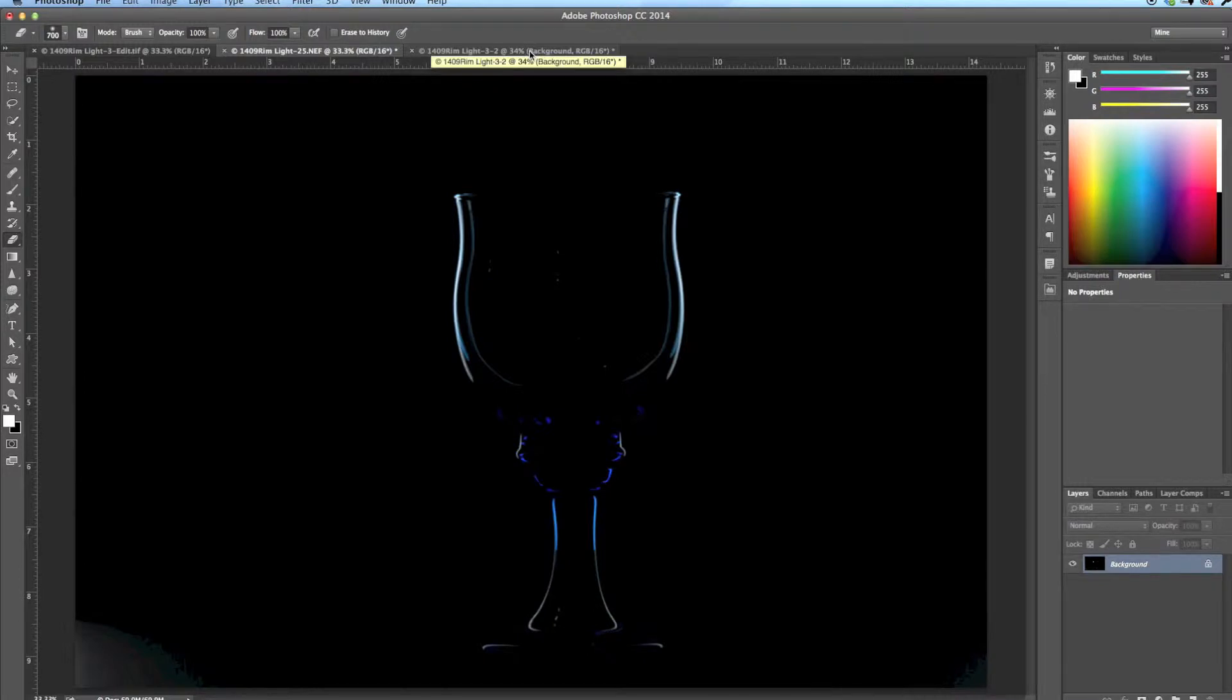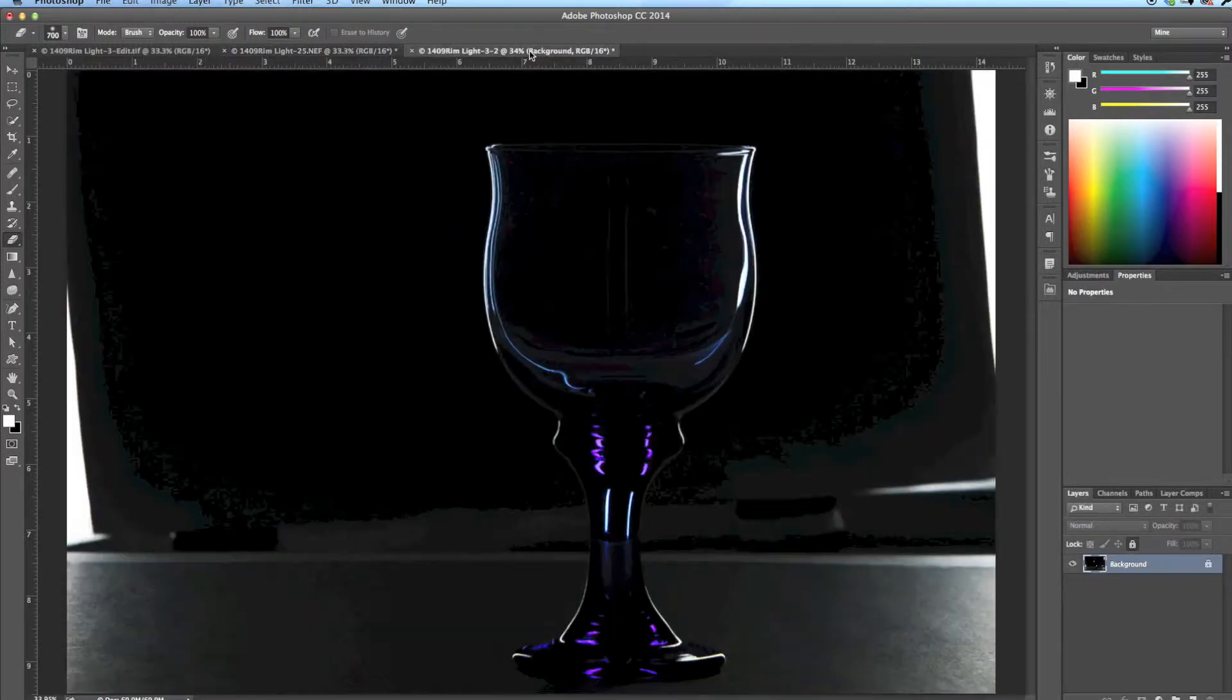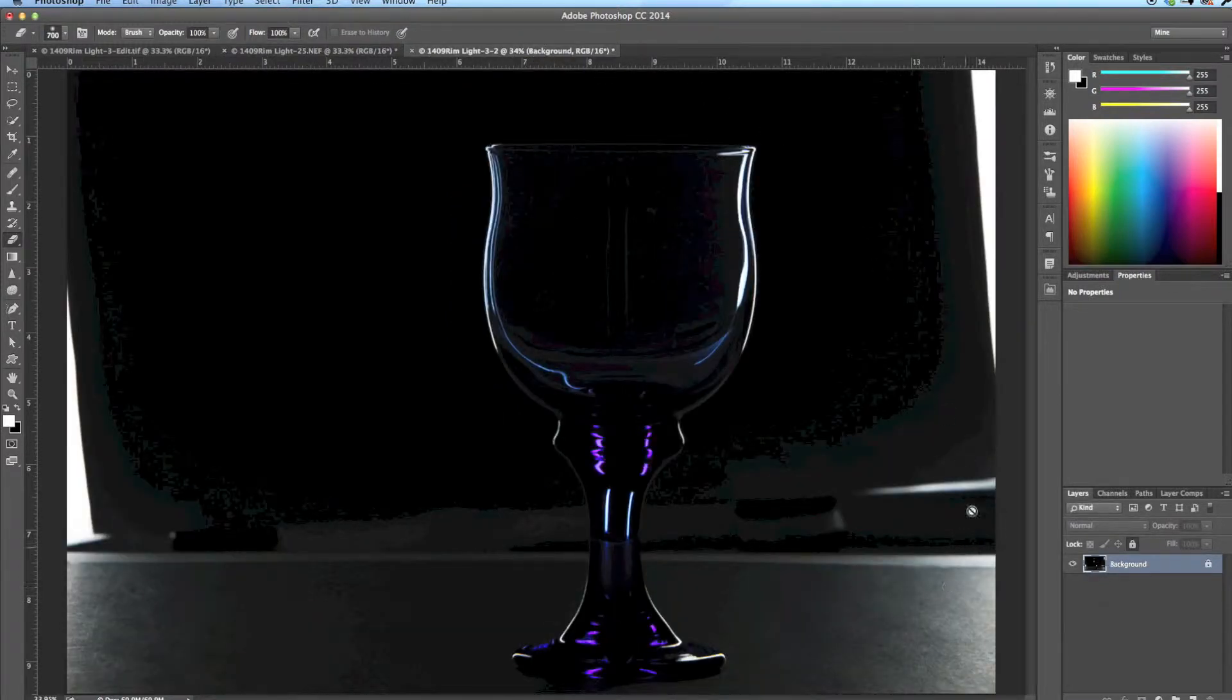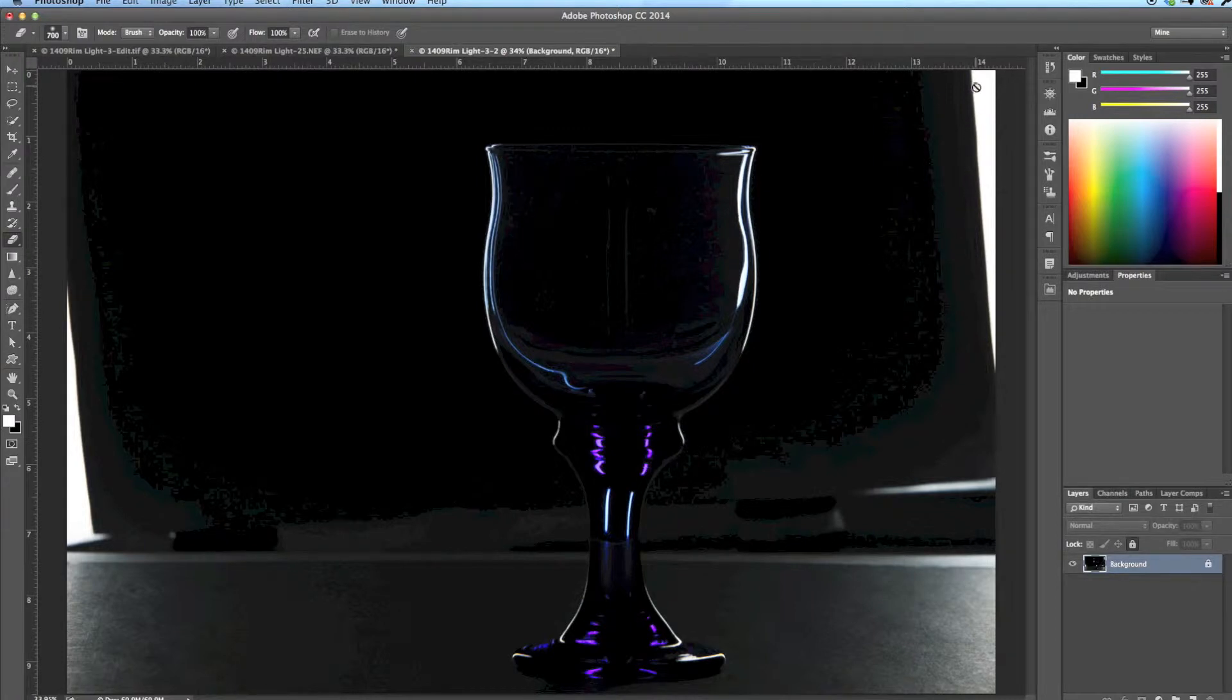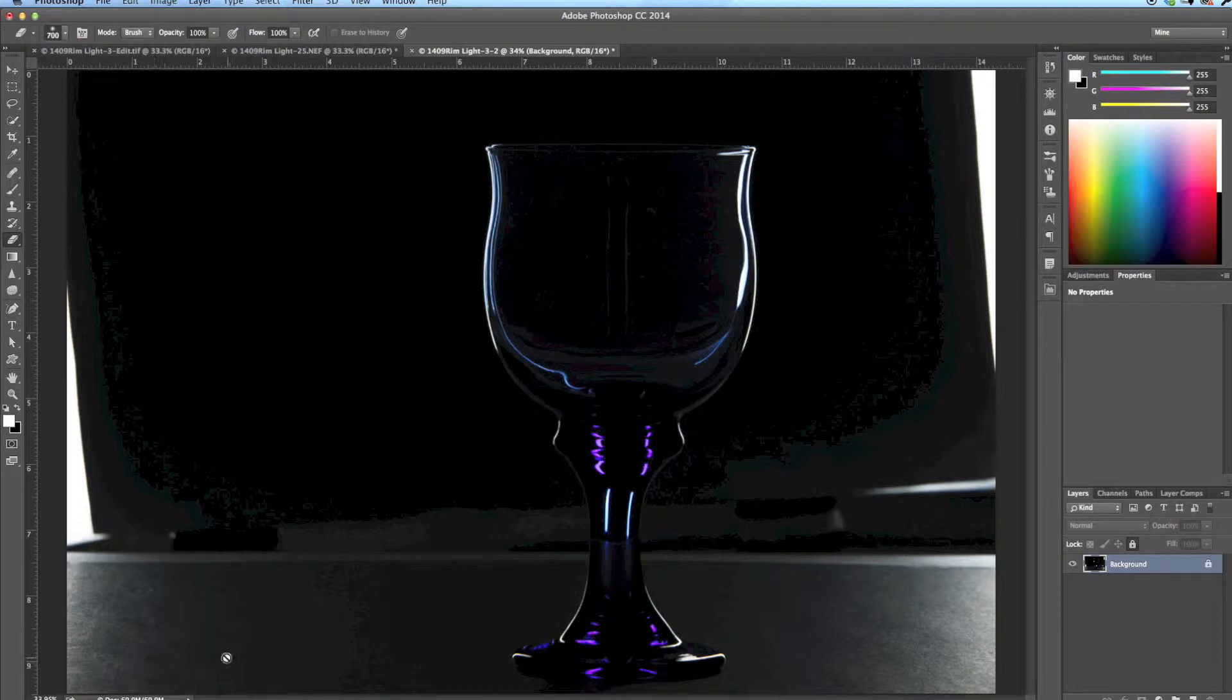Here's another image. In this one you can see that I've got a lot of the softbox showing and the base is not very dark. So there's work that needs to be done here but I'm going to show you it's not hard to do.